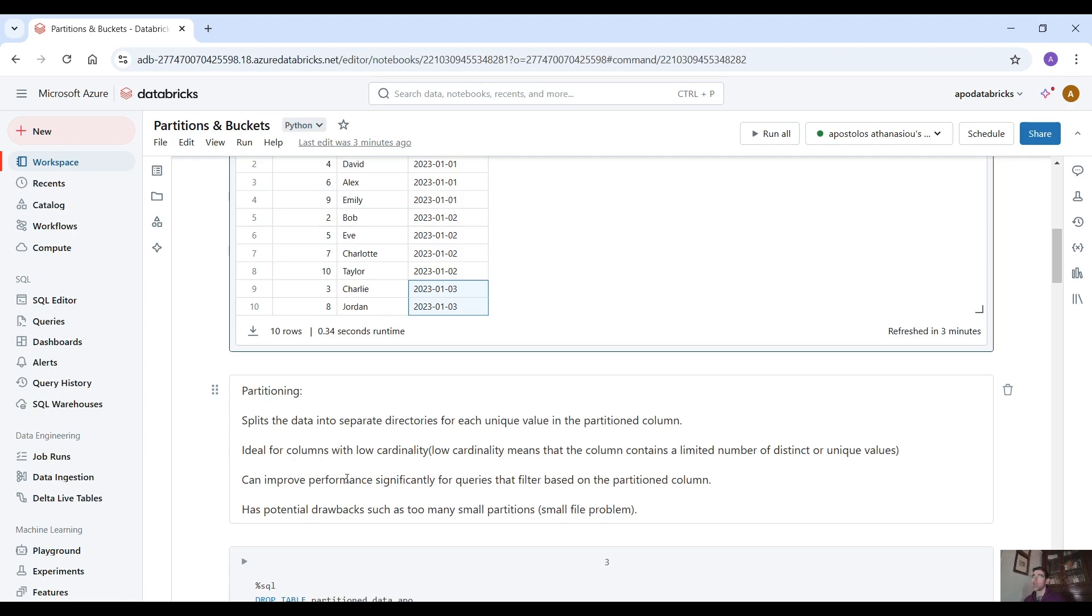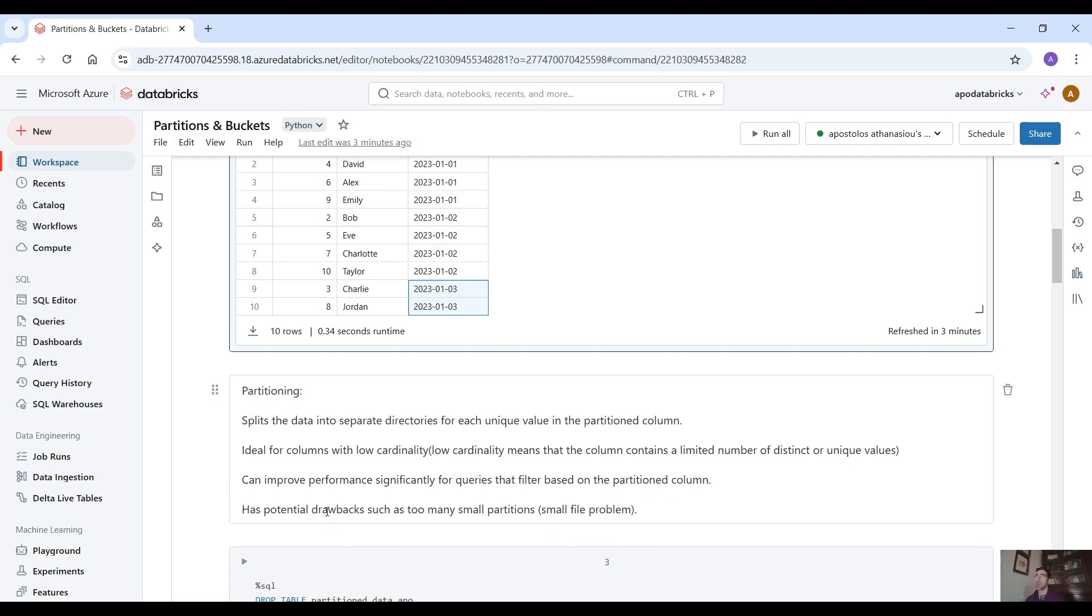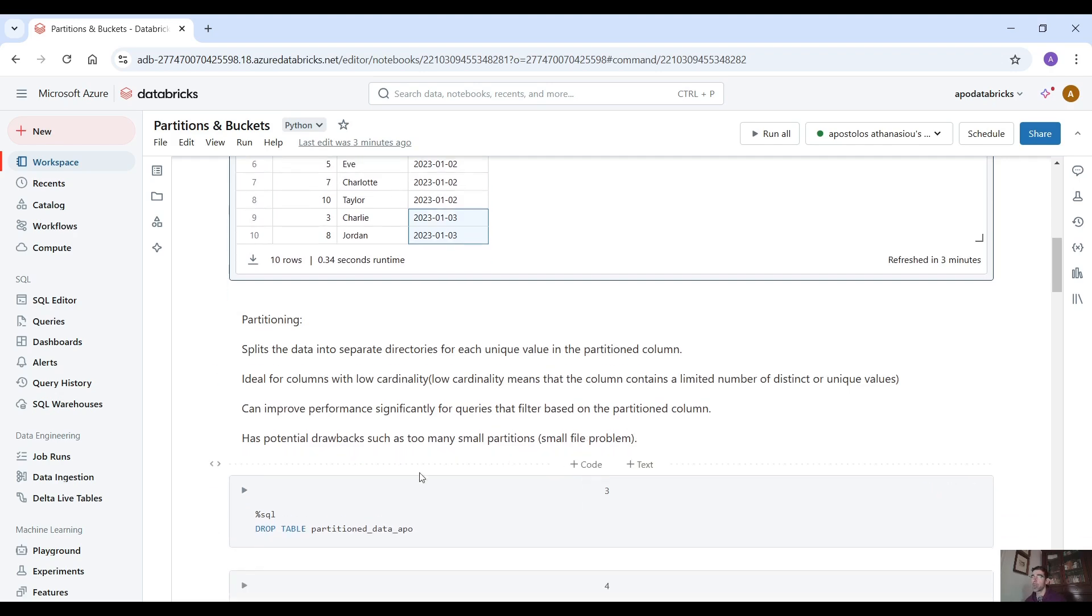Partitioning can improve performance significantly for queries that filter based on the partition column. Of course there is a drawback and that's that we create too many small files. That's the small file problem.